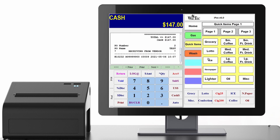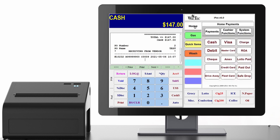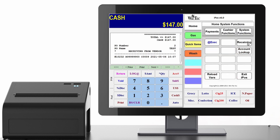Alternatively, you can use the receiving button in the system functions menu. If you go to the home tab and then press system functions, you should be able to press receiving and it will bring up a window that will allow you to input the necessary information such as the vendor or supplier account, quantities, cost per item, and or extended costs.